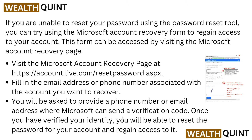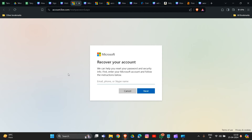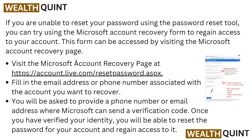The third solution is to use the Microsoft account recovery form. If you are unable to reset your password using the password reset tool, you can try using the Microsoft account recovery form to regain access. Visit the Microsoft account recovery page — the link will be provided in the description box. Fill in your email address and phone number, verify your identity, and you will be able to reset your password and regain access to your account.